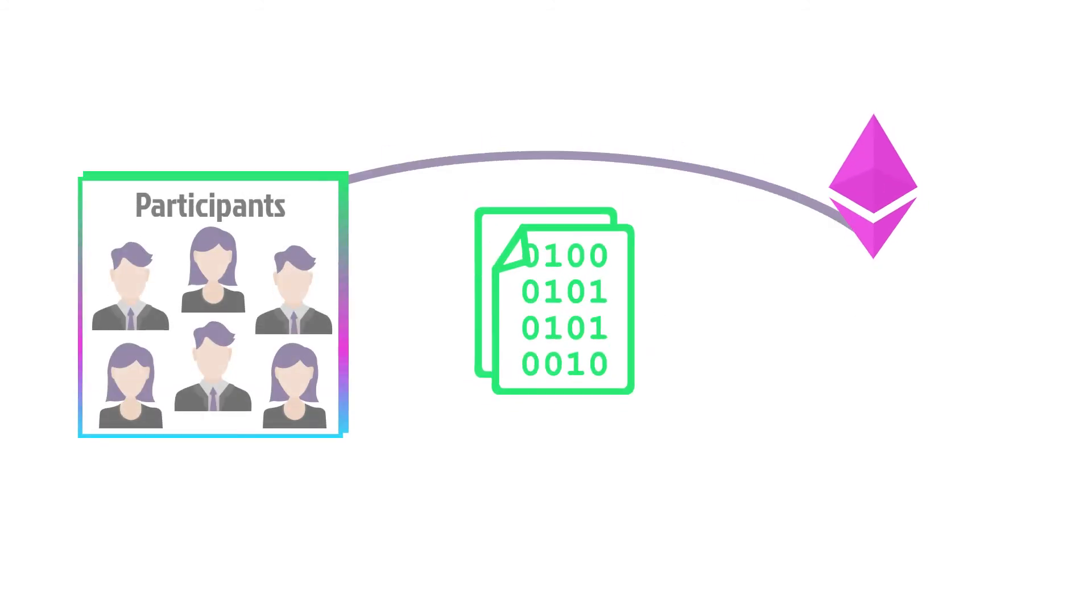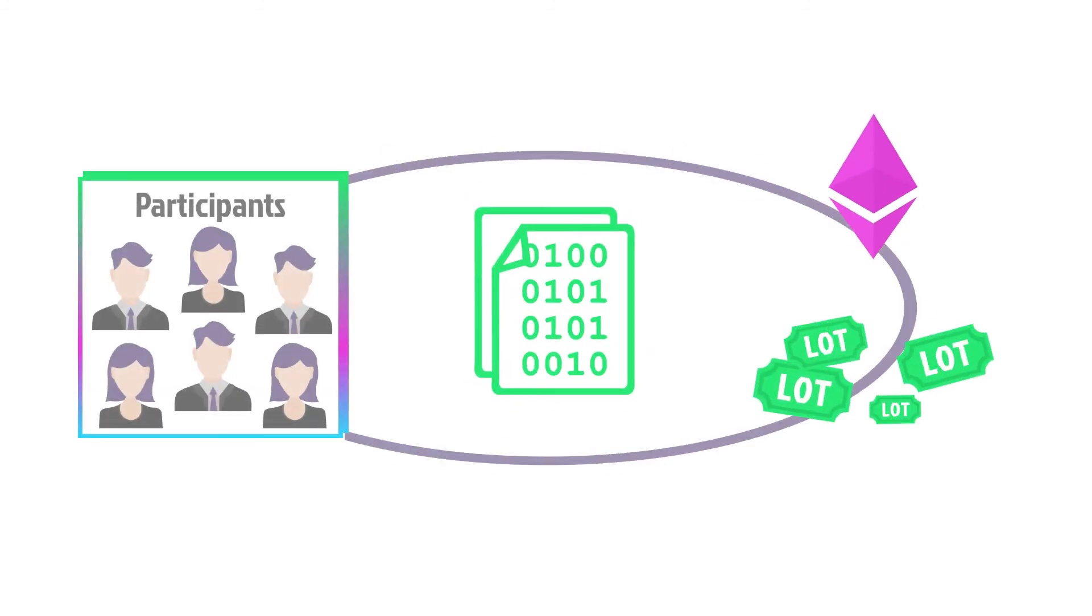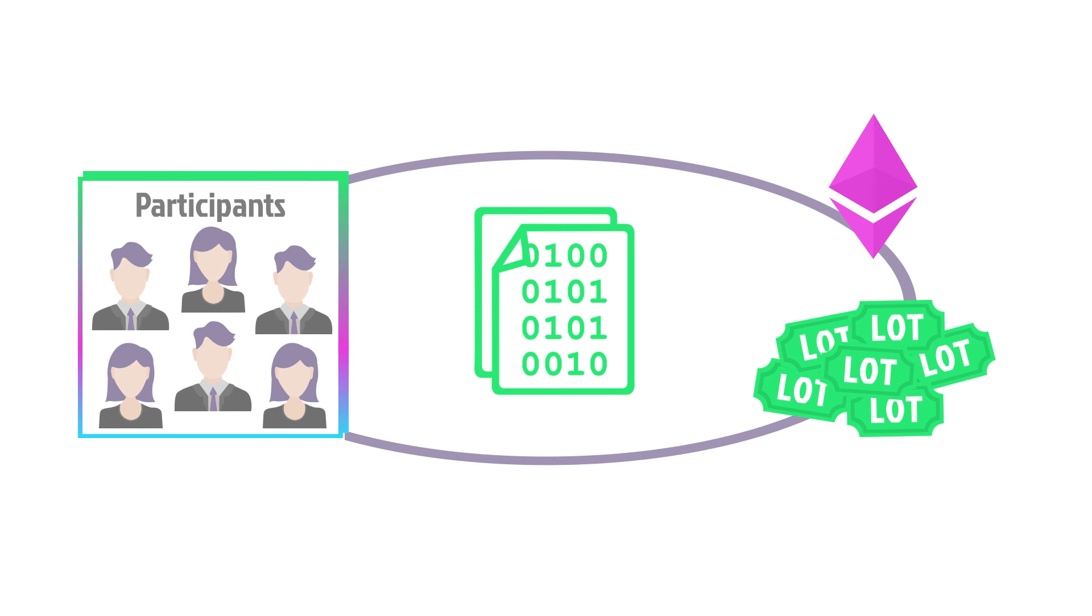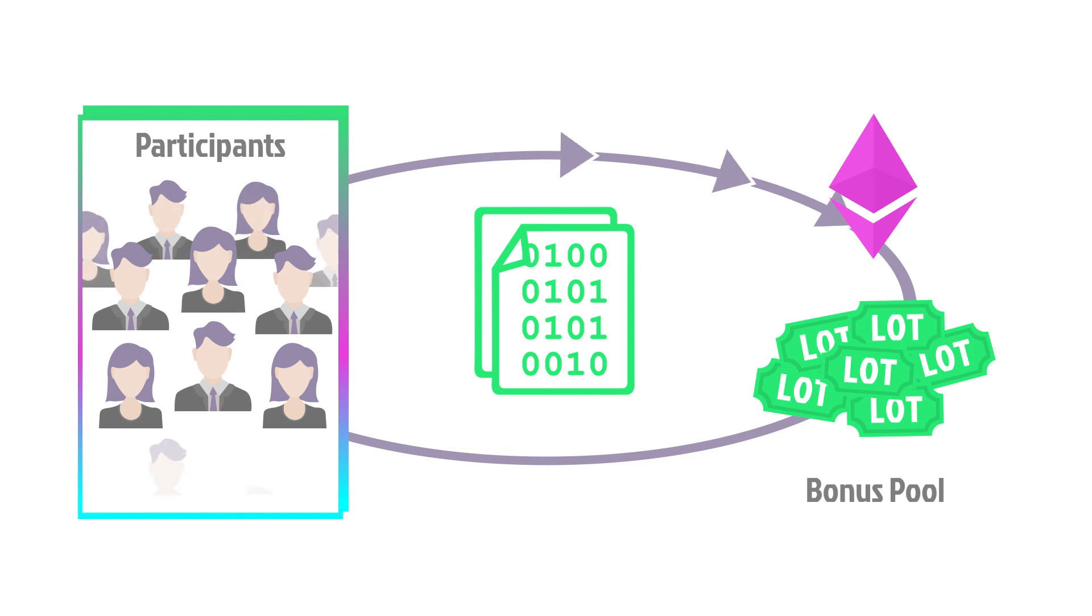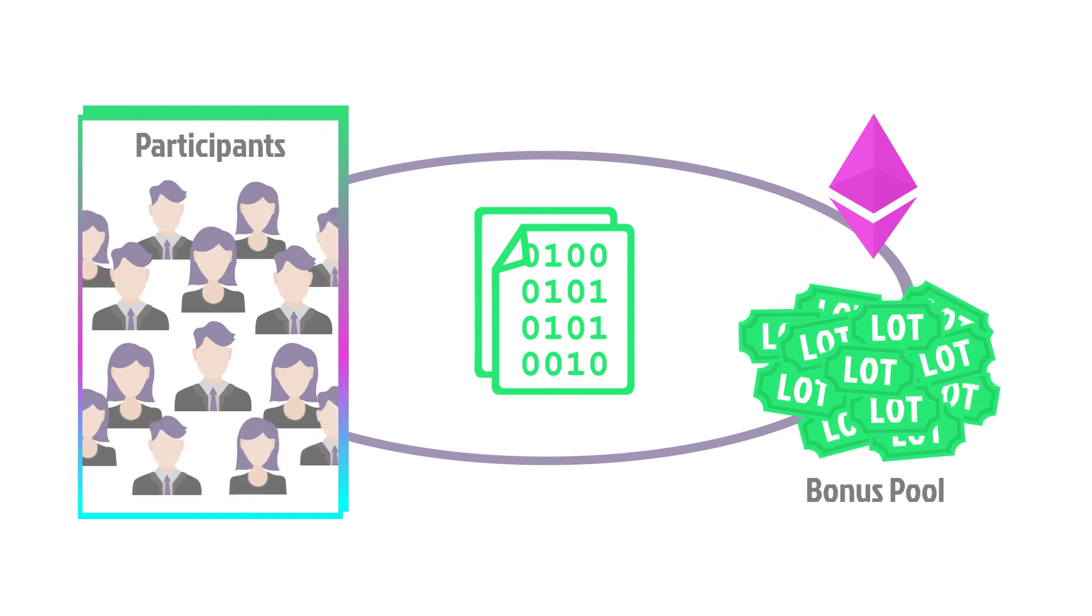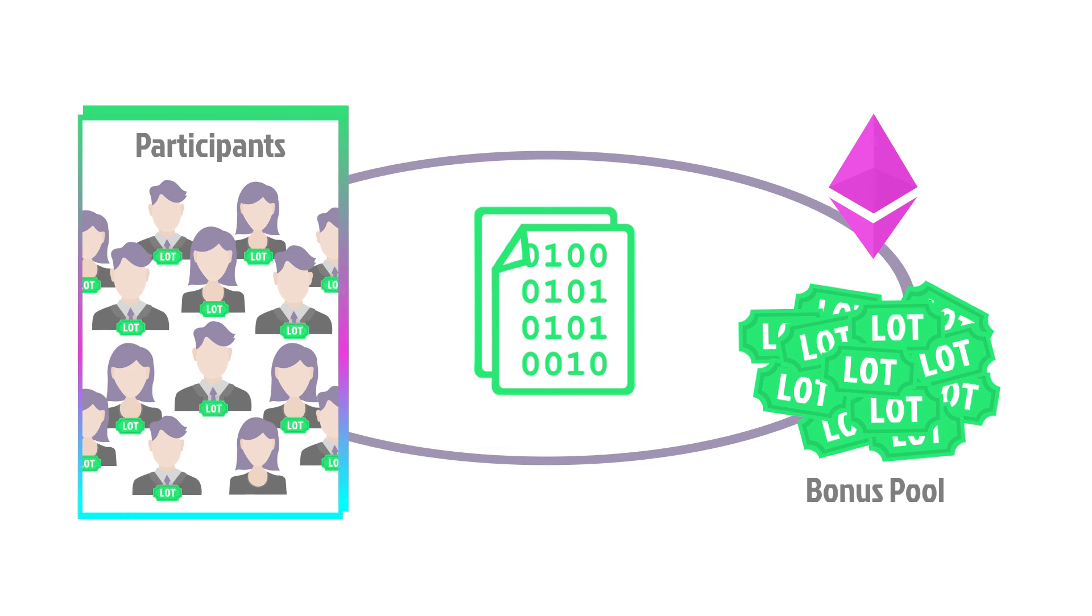For every Ether raised in each tier, 1,500 extra LOT tokens are generated for a bonus pool, so the more people who take part, the larger this LOT bonus pool grows. This bonus pool is then shared out amongst participants at the end of the ICO.